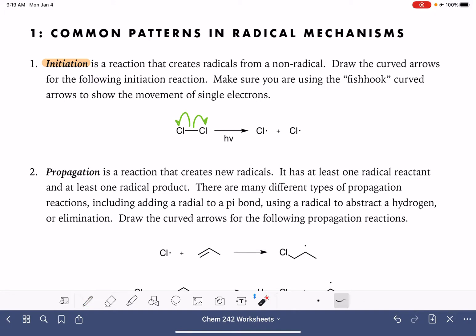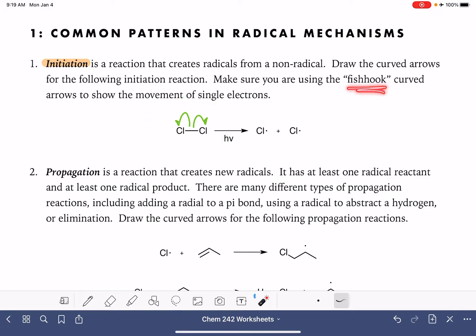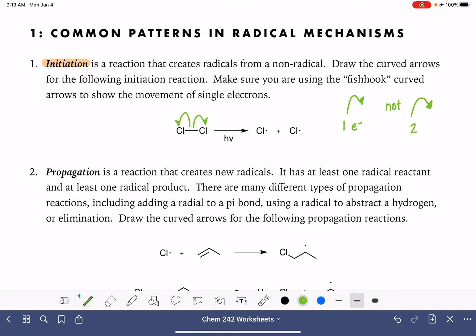When you're drawing an initiation step, you want to make sure that you're using the fish-hook style curved arrow with half of an arrowhead. That is used to indicate the movement of just one single electron, as opposed to our standard curved arrow, which is used to indicate the movement of two electrons.